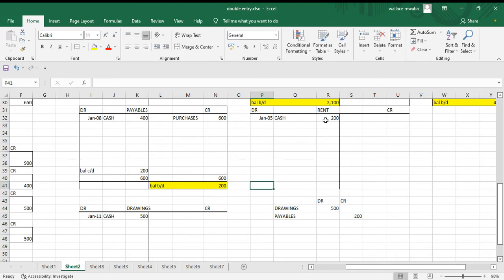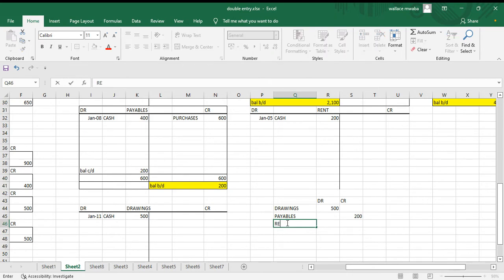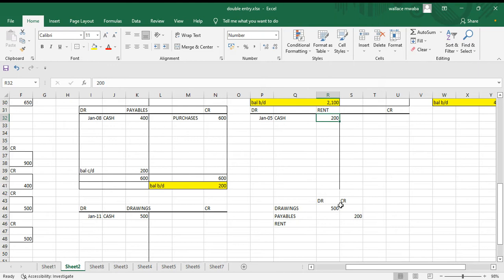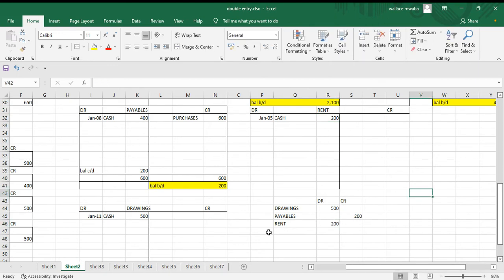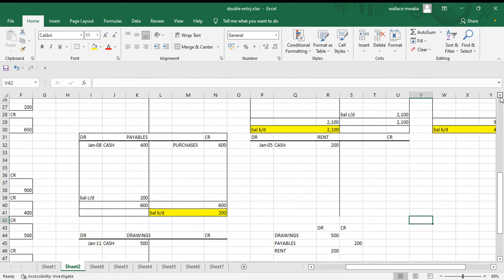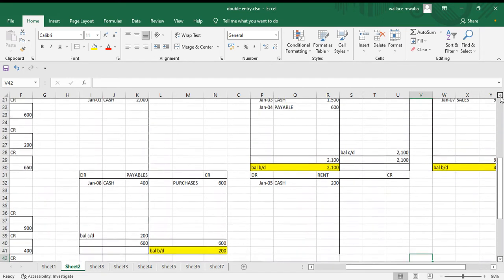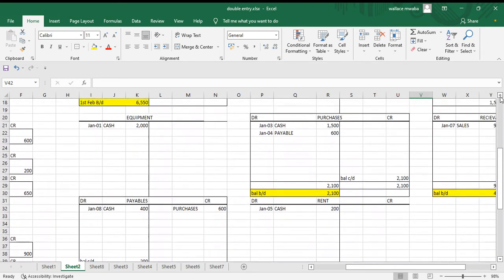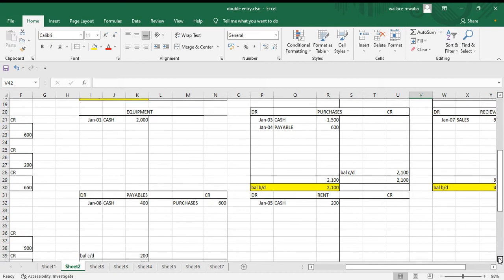We have rent, also have 200 on the debit side. This is one, two, three, I need to go to our next ones. We have equipment, 2000 on the debit side.